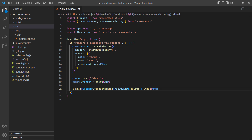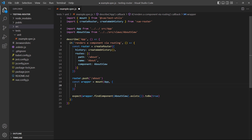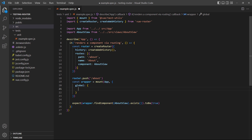As it stands, however, the test will fail. That's because it needs two extra things. The first is that we need to install the local router. Since it's a plugin, we can install it by using the plugins array in the global option of the mount method.